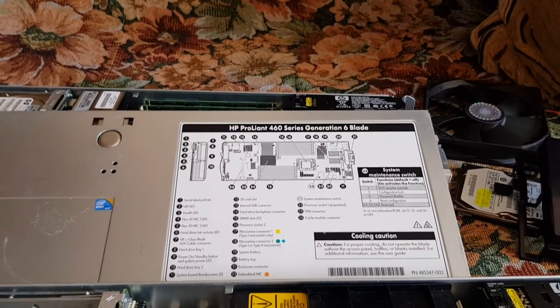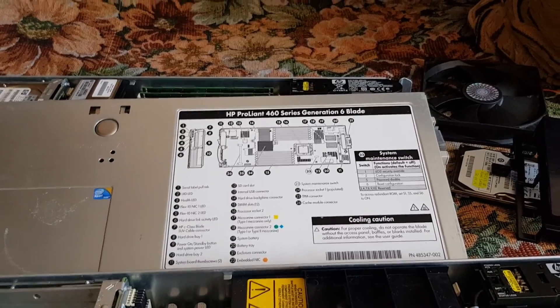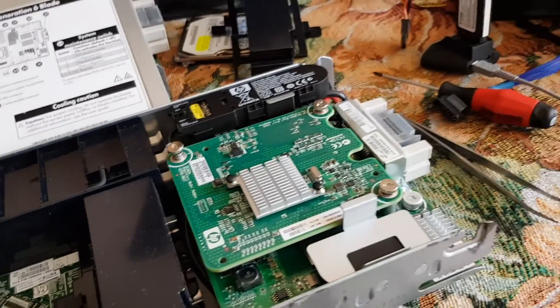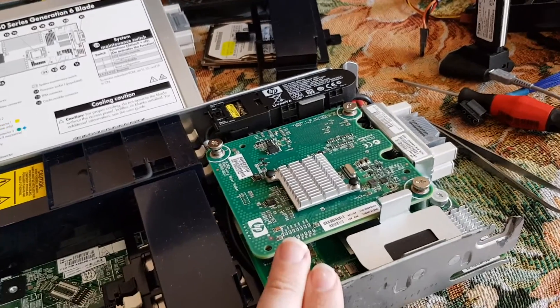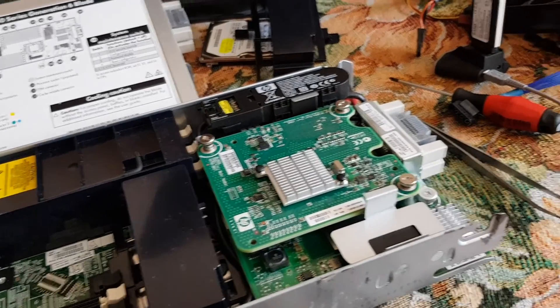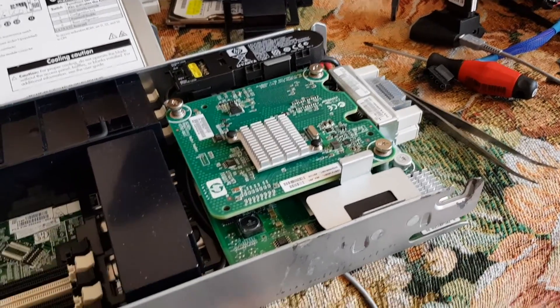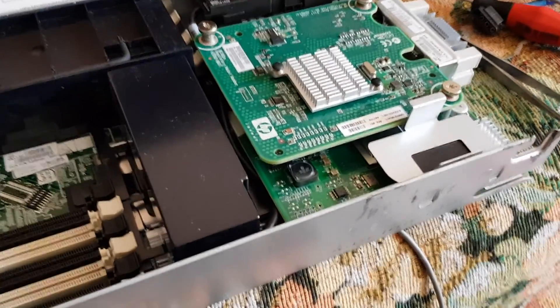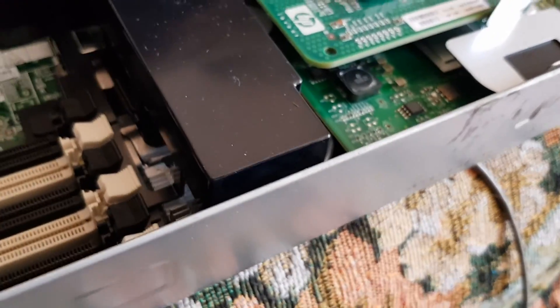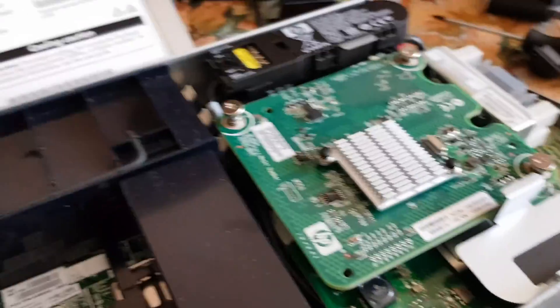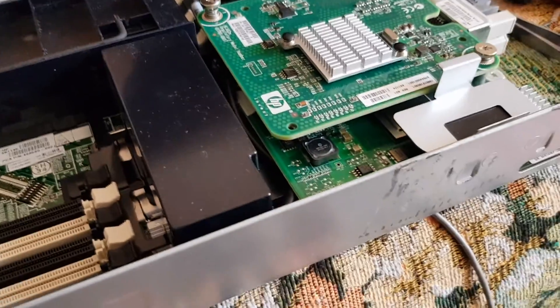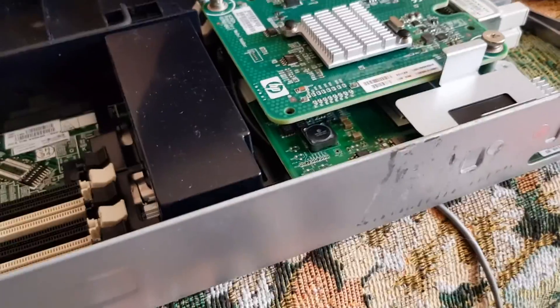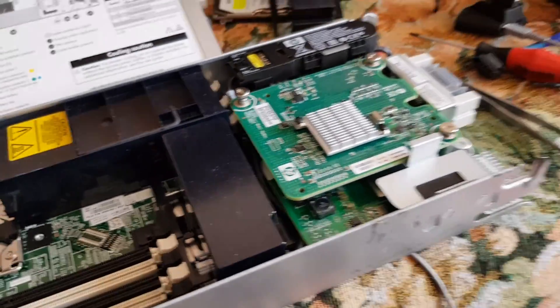About this special blade, it is generation six, 460 series. As you may see, there's a sticker on it. This one has two 10 gigabit internet cards and an 8 gigabit rate controller. It was Q Logic.